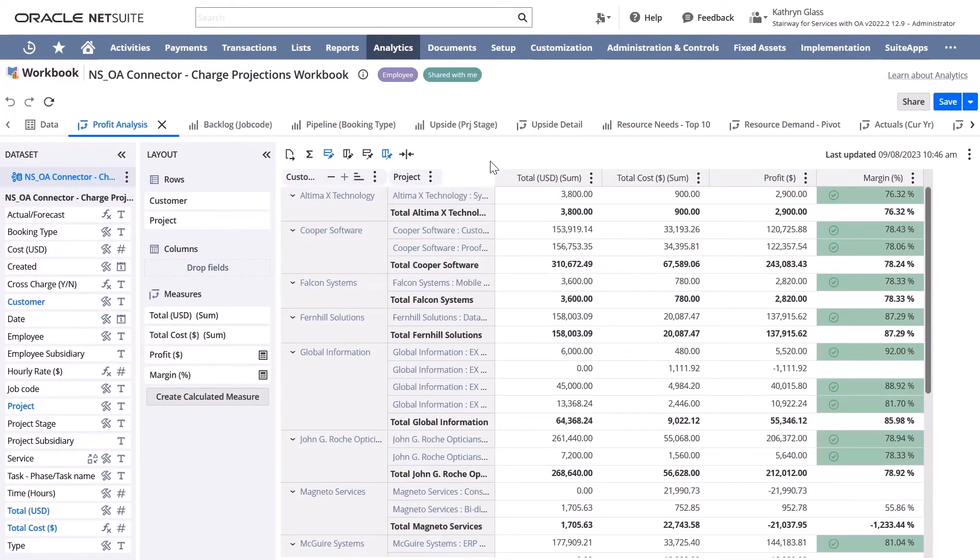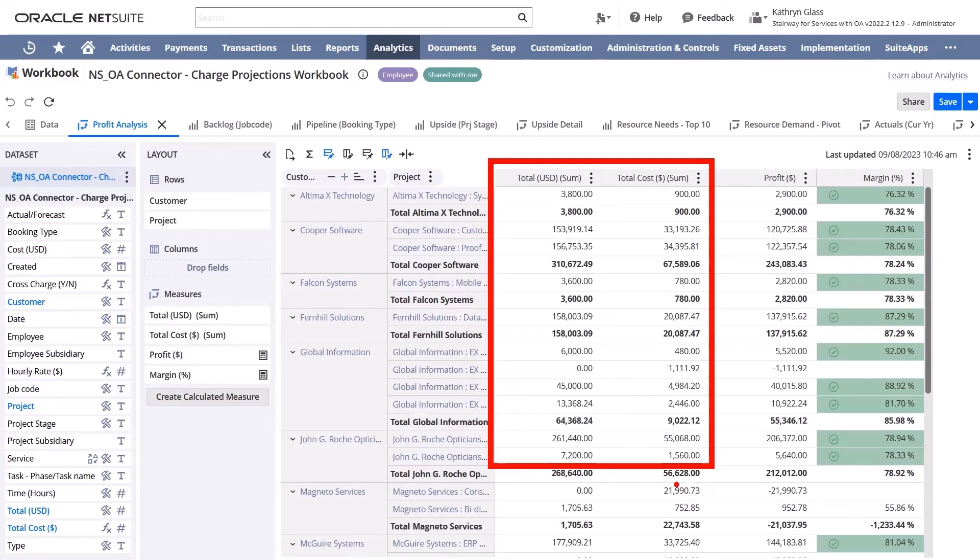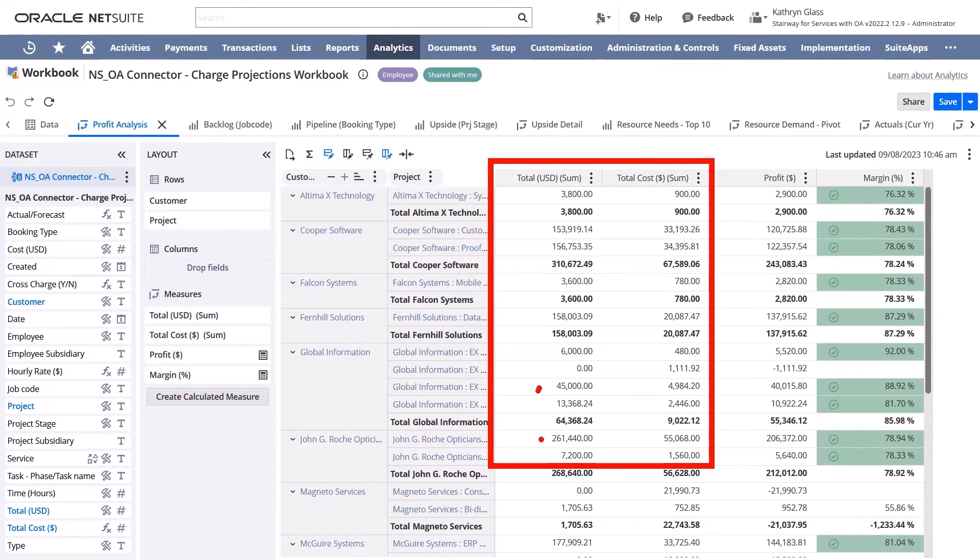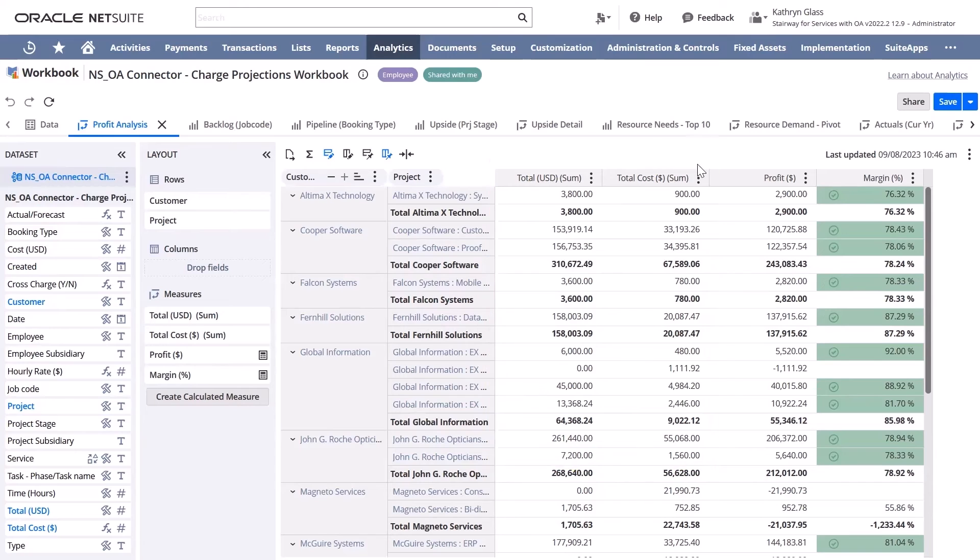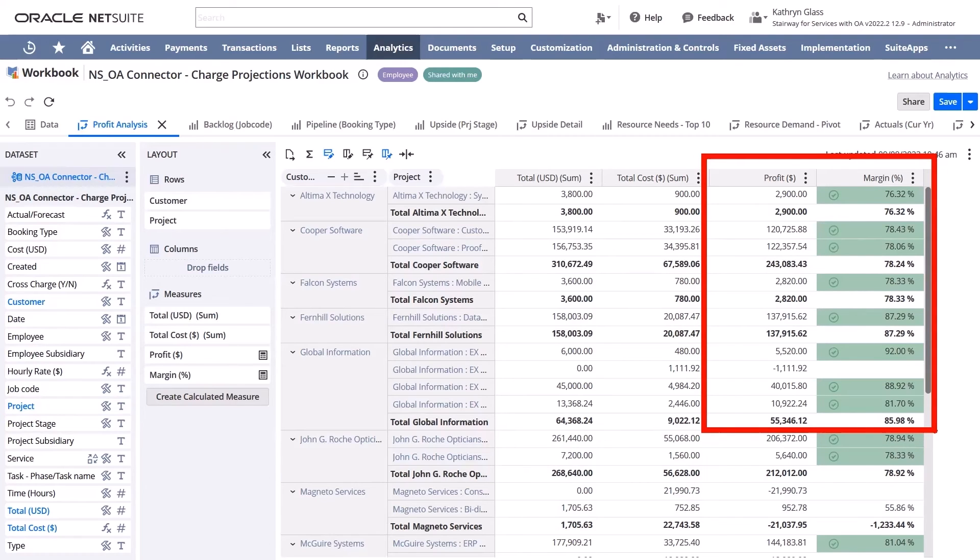The Profit Analysis tab combines the cost information from OpenAir with the NetSuite invoicing. This means that if any invoices were sent associated to a project from NetSuite, for example, for inventory, you can combine that information with invoices generated in OpenAir and get a full picture of the profitability for each engagement. This can help drive decision making on project management and profitability targets moving forward.